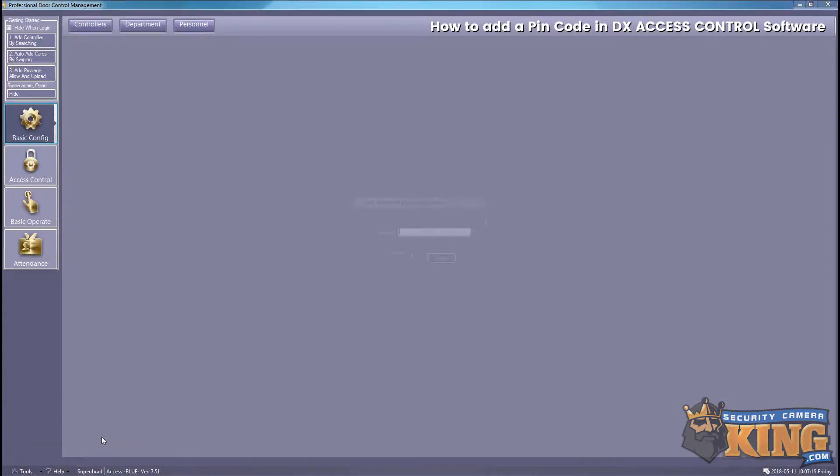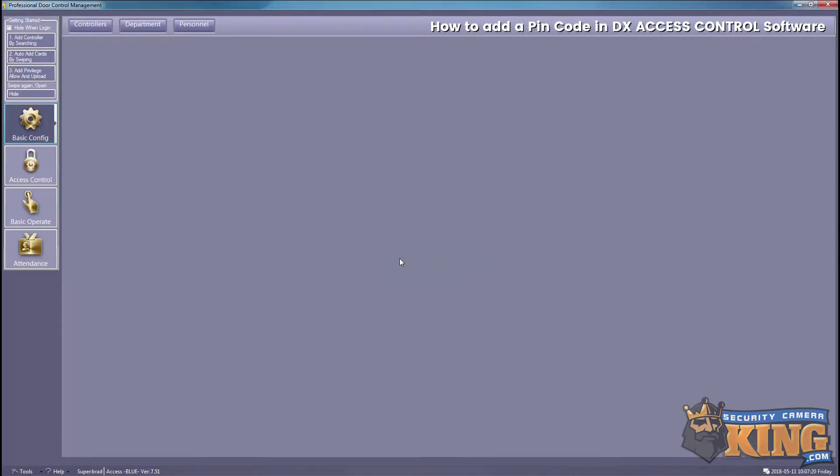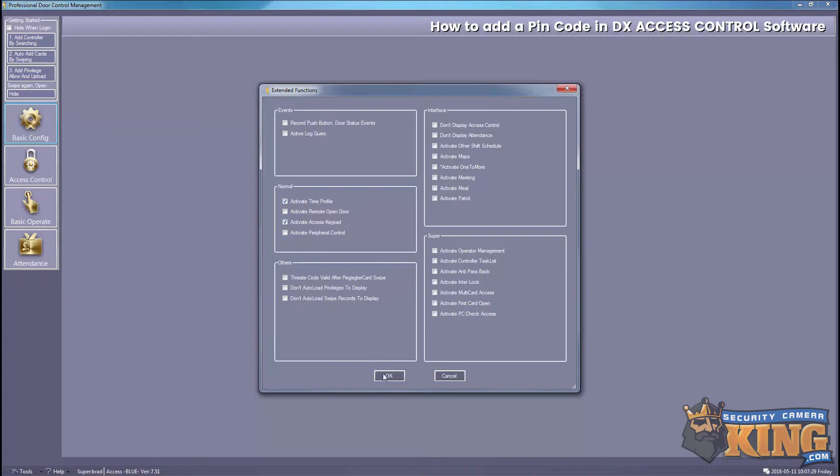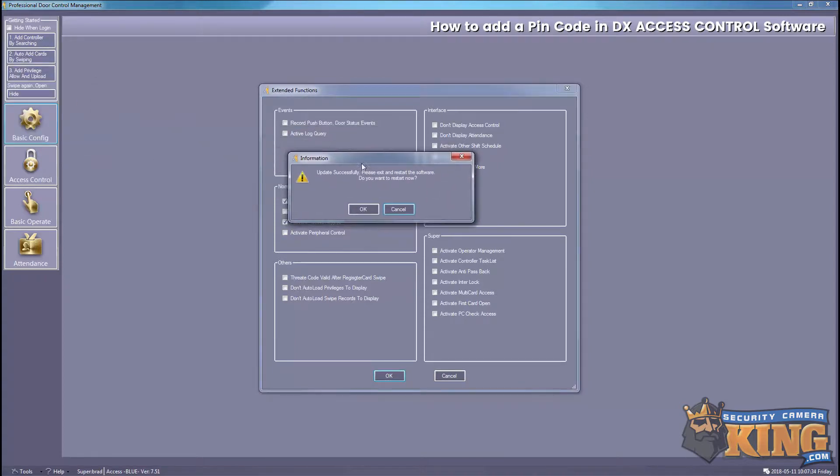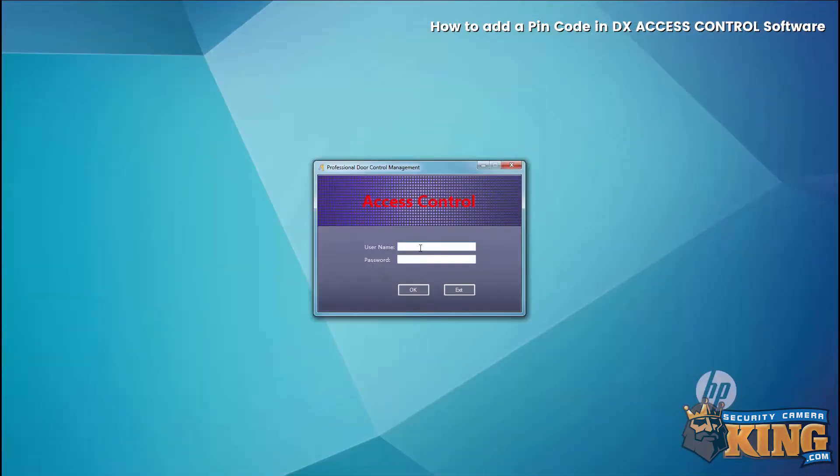access our extended functions. The password here is 5678. Now we want to activate access keypad, so just select that and then select OK. It will ask you to restart the software, so go ahead and log back in.